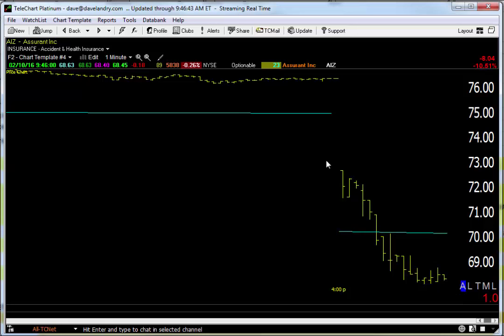So this is a great live example of using discretion. Any questions, Dave at DaveLandry.com. Happy trading and may the trend be with you.